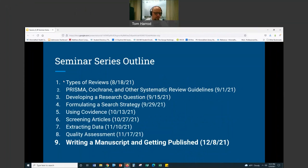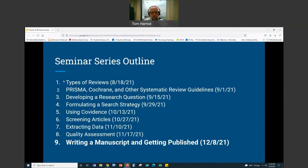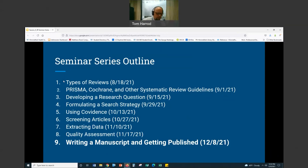This is an outline of where we've been so far in this series. The idea was generally that we move sequentially through the process of performing a systematic review, and now we are on the final stage in that, which is writing a manuscript and getting published. As with all the prior sessions, this is a brief session and I'm only going to cover a few of the key points that would be pertinent to this, but things that come up regularly.